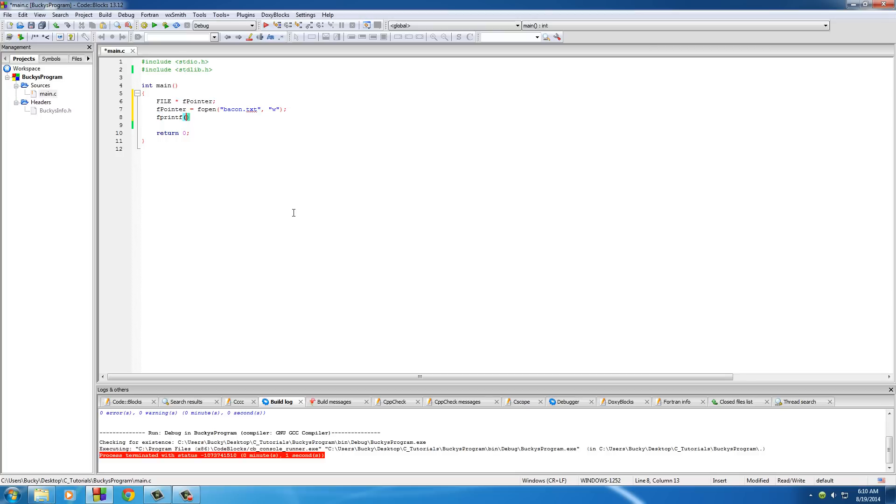This actually takes a couple parameters, and by couple I mean two. It's really easy. The first one is your file pointer, and right now this is just at the beginning of your file.